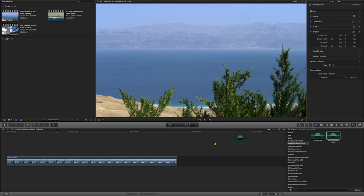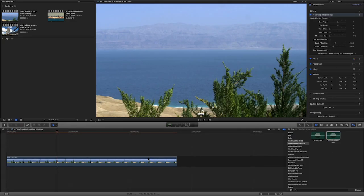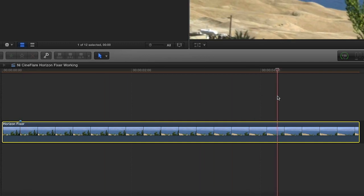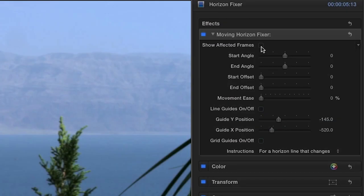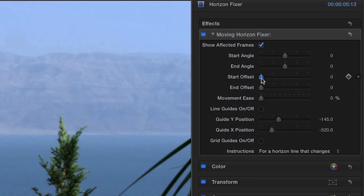First I'll drag Moving Horizon Fixer onto the clip on my timeline and add markers where the pan begins and ends. In the parameters, clicking the Show Affected Frames checkbox will show you the exact frames that will be affected by the horizon sliders once you start setting them.